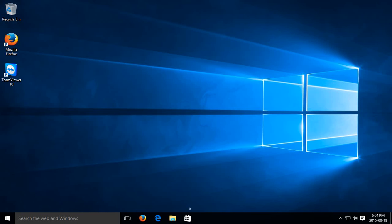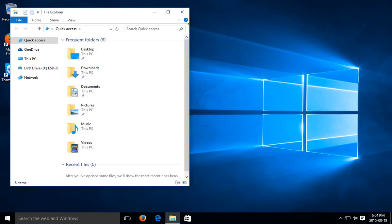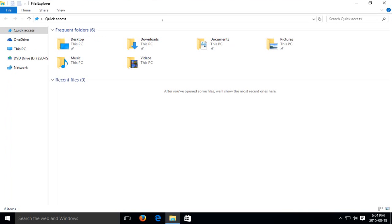So on your taskbar you should have your File Explorer, so go ahead and click on that and you'll get your basic default view.